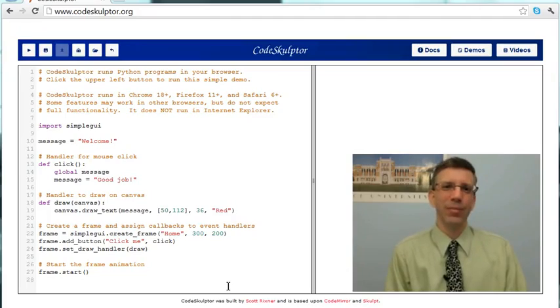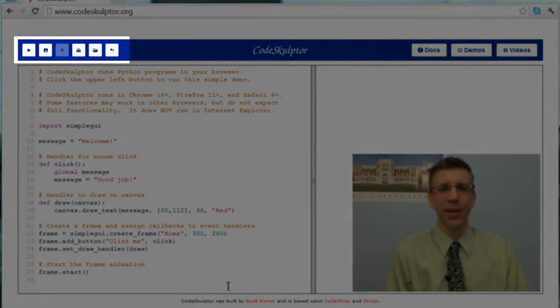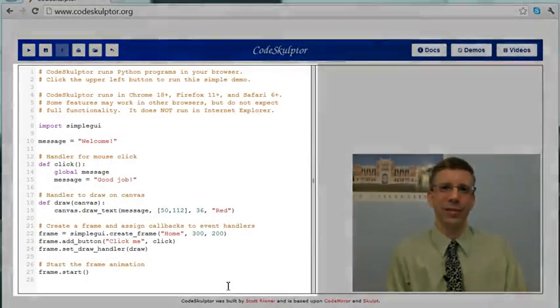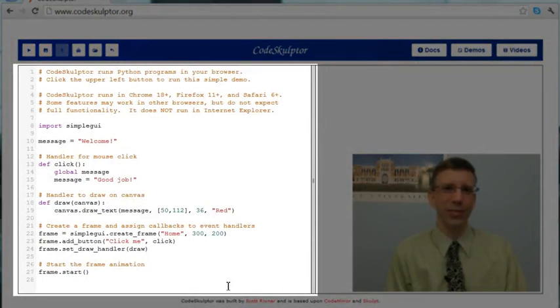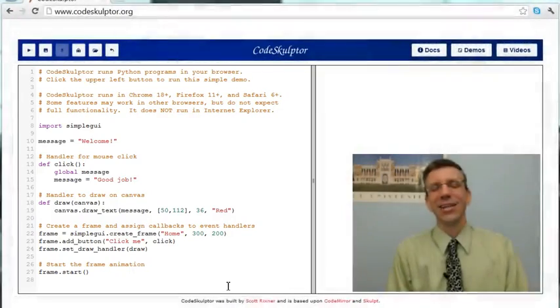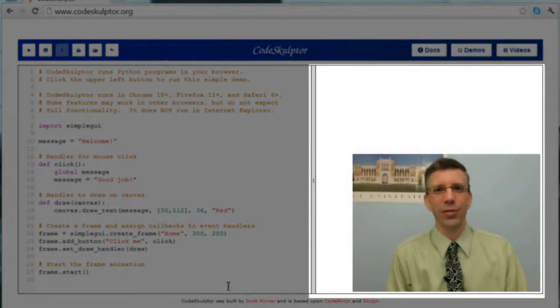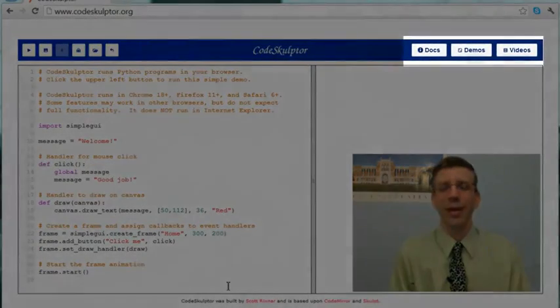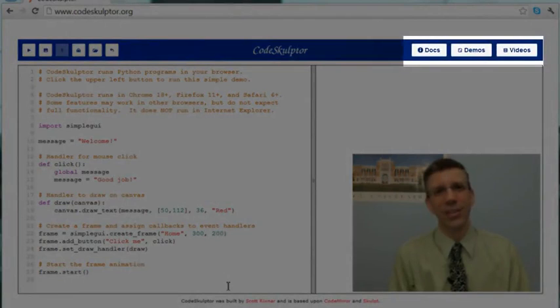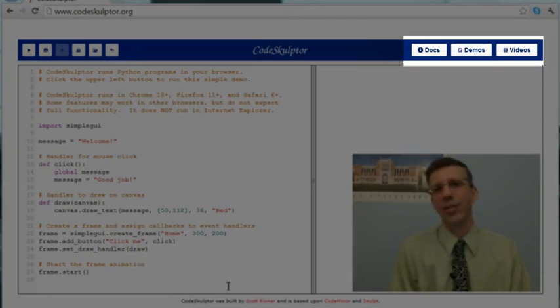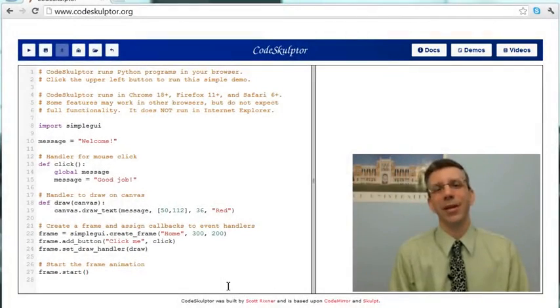You'll see in the upper left, we have the control area. We have the buttons that allow us to actually control the application. In the lower left, we have the editor. This is where we actually write our Python programs and build them up as we make our exciting interactive applications. In the lower right, we have the console area. This is where the textual output of your program will go if you have any. And then, last but not least, in the upper right, we have the documentation area. And you can see that you can get to the documentation, some demonstration programs, and some videos. Now, you can get to some of this from the Coursera website, but it's convenient to have it available directly right here.